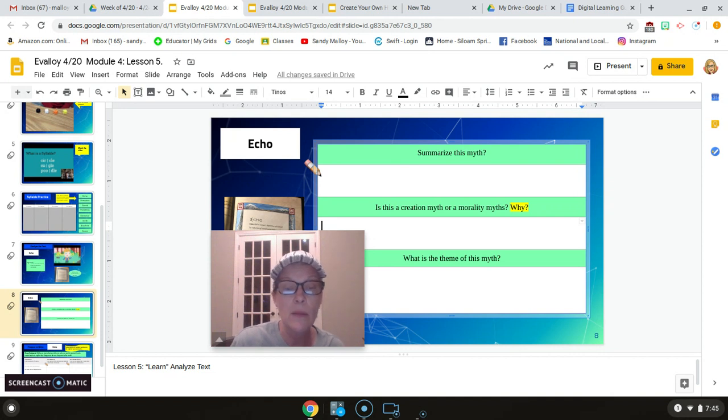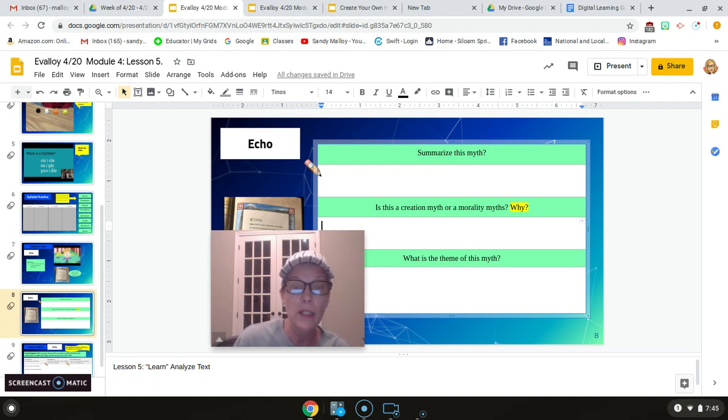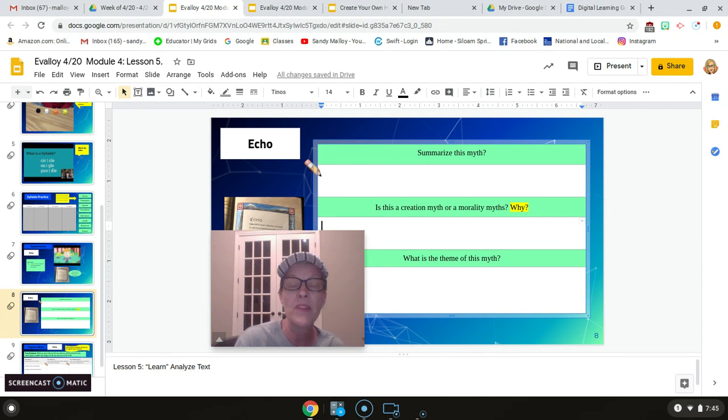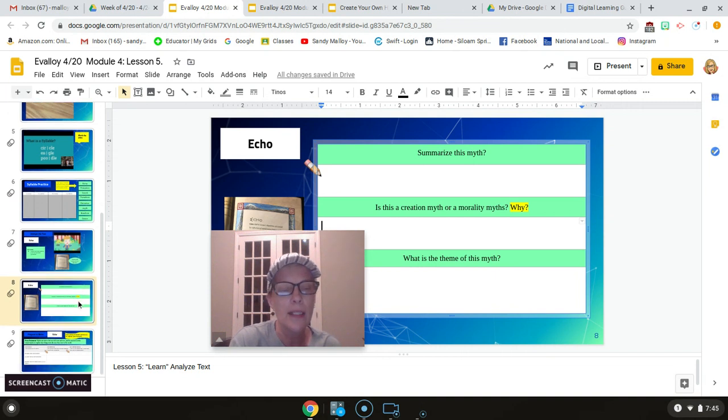What is it that makes it a morality myth? What are they trying? What behavior are they wanting us to do well? Or what are they not wanting us to do? Okay? And then what is the theme? A couple of you totally skipped the theme on Fridays. All right?